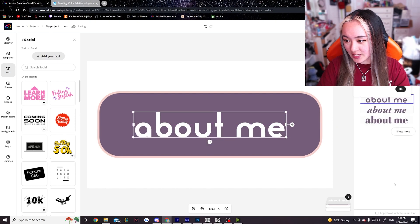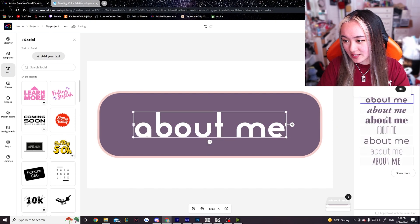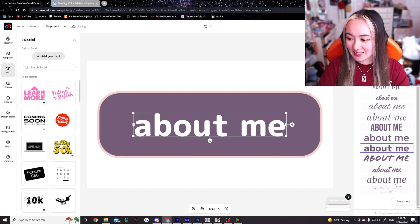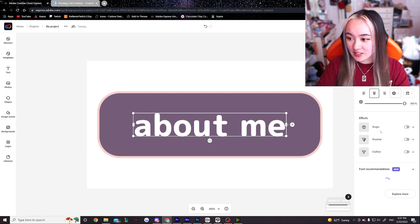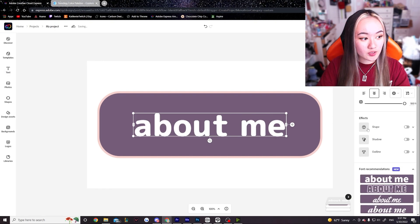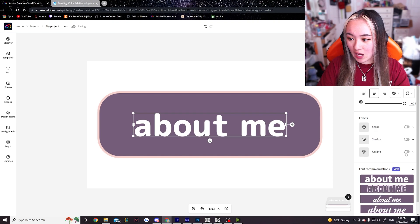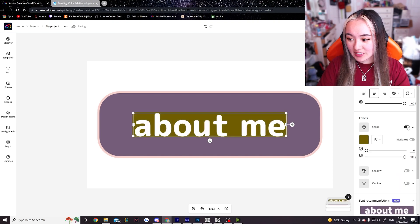Let's see if there's any other ones that I'm feeling. I also really like this rounded one a lot. I like this one.